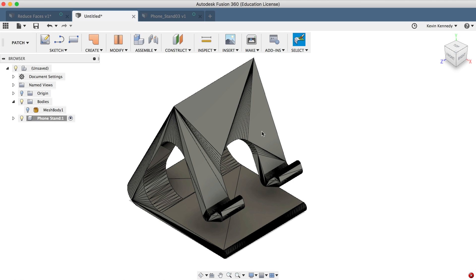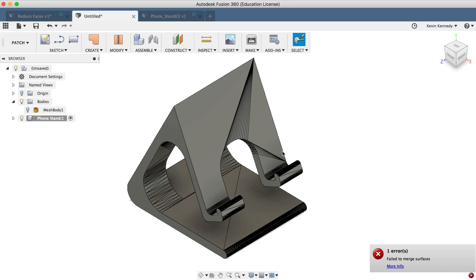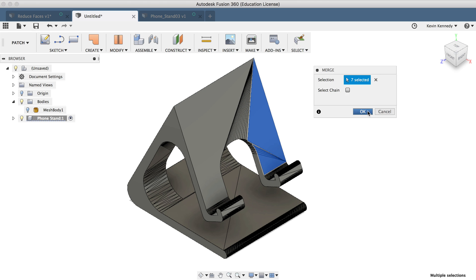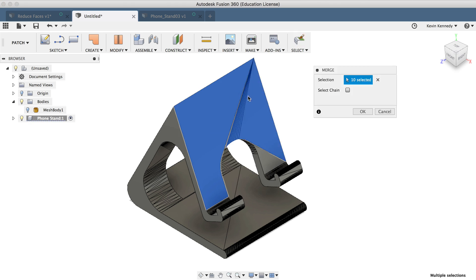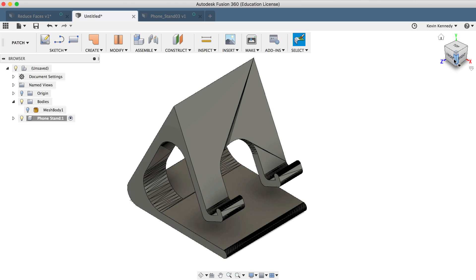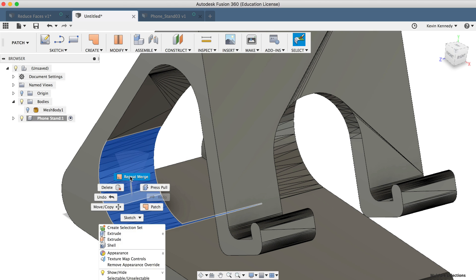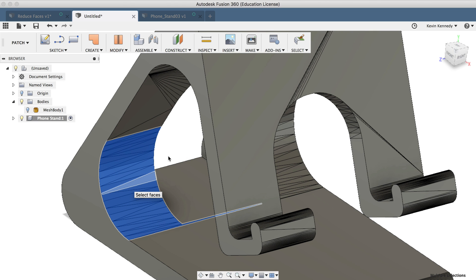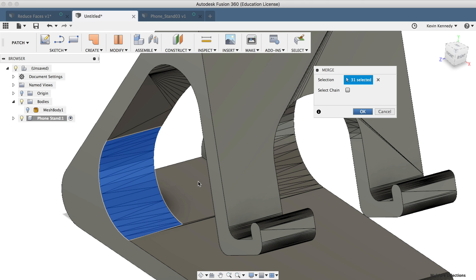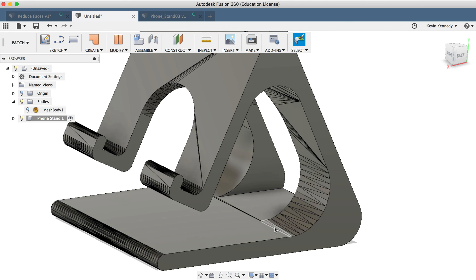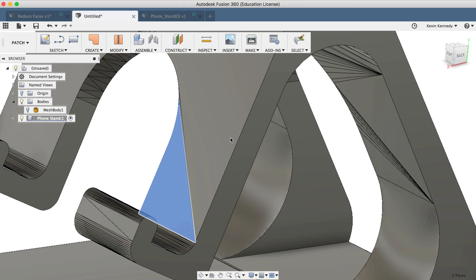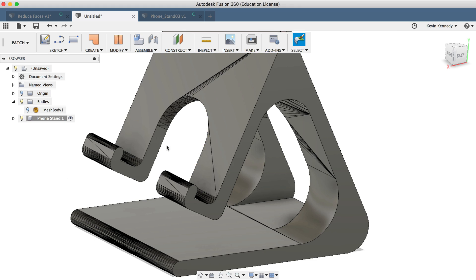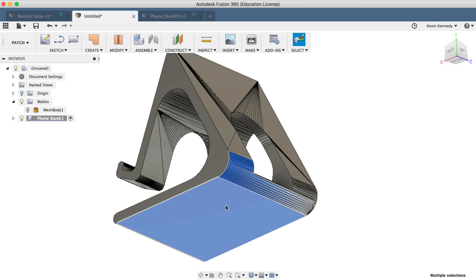And you'll see that I can continue to select and merge faces to really clean up this solid body model, so it doesn't have so many faces on it. Now having less faces will really allow us to focus on the tools in the model workspace, and it won't restrict us as much as we try to modify our new solid body.